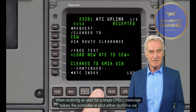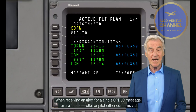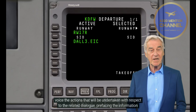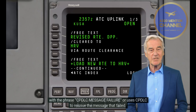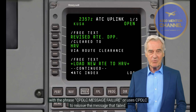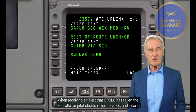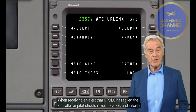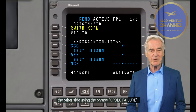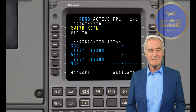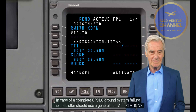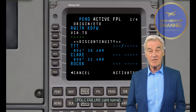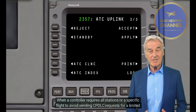CPDLC-related phraseology: When voice communication is used to correct a CPDLC message, the following phrase is used: "[Call sign], disregard CPDLC [message content or type], [corrected message]." Example: "BTD-123, disregard CPDLC climb message, climb flight level 300." When receiving an alert for a single CPDLC message failure, the controller or pilot either confirms via voice the actions that will be undertaken with respect to the related dialogue, prefacing the information with the phrase "CPDLC message failure," or uses CPDLC to reissue the message that failed.